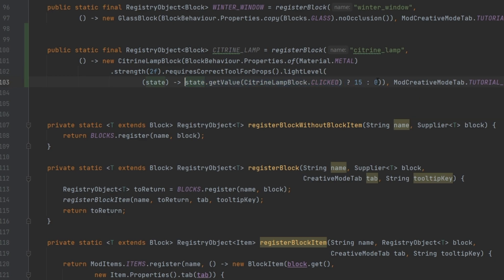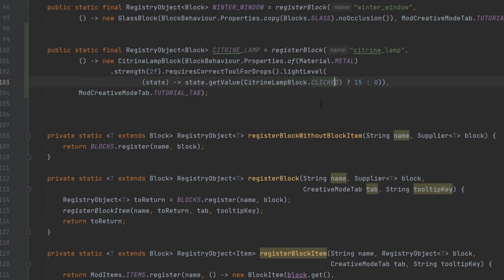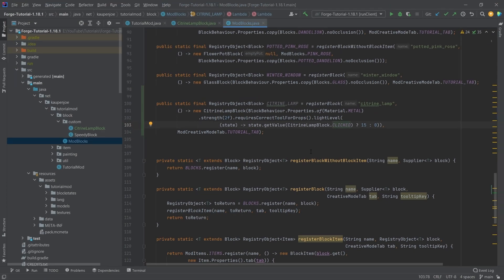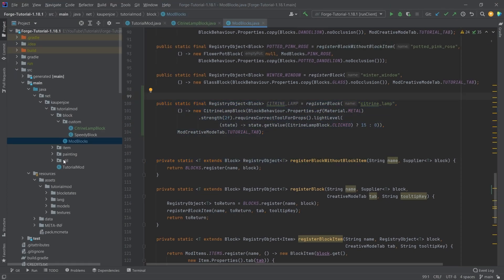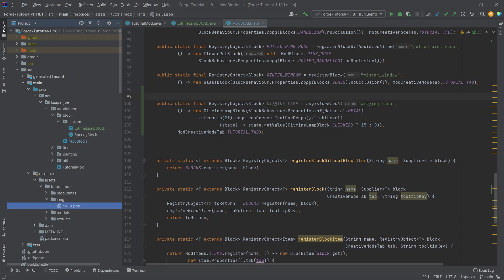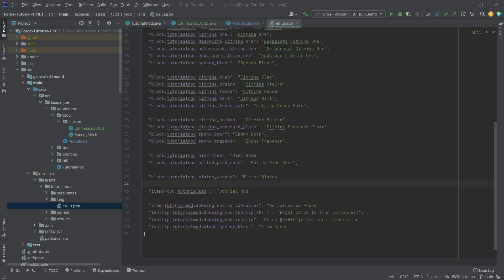With this we've created a right-clickable lamp that is only on when the lamp is actually toggled on. That's pretty much all we need to do for the block. Let's also add the translation so we don't forget.